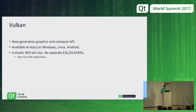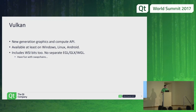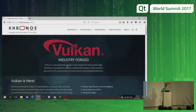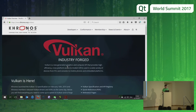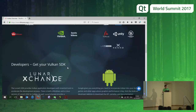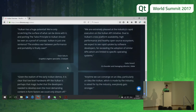Vulkan is a new generation graphics and compute API. If you really have no idea what this is, the Khronos Group is behind the specification — Khronos.org/Vulkan is the official starting page, and lots of information can be retrieved from there.